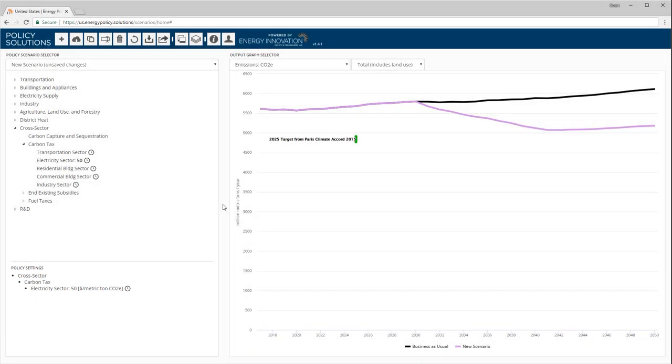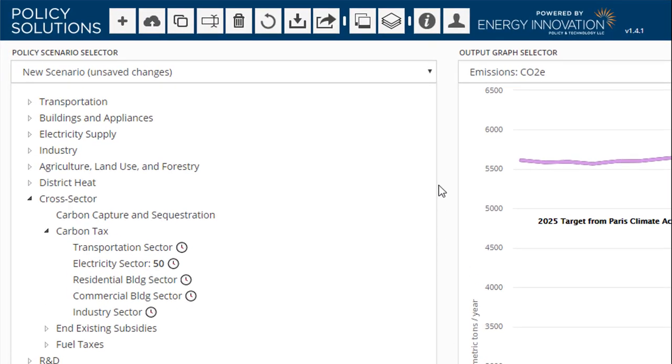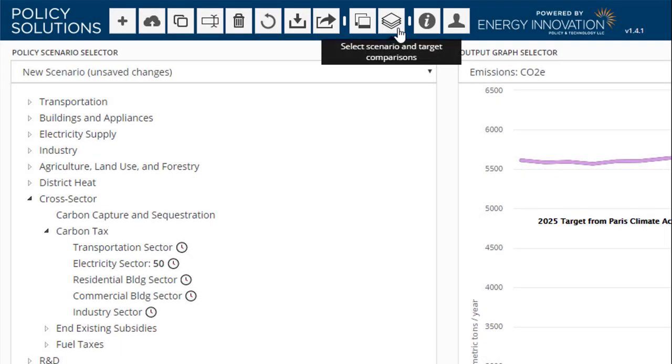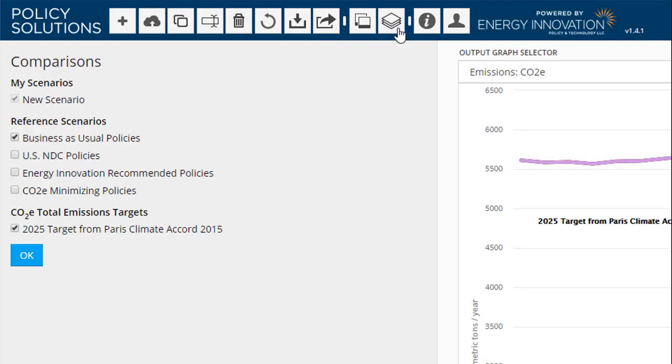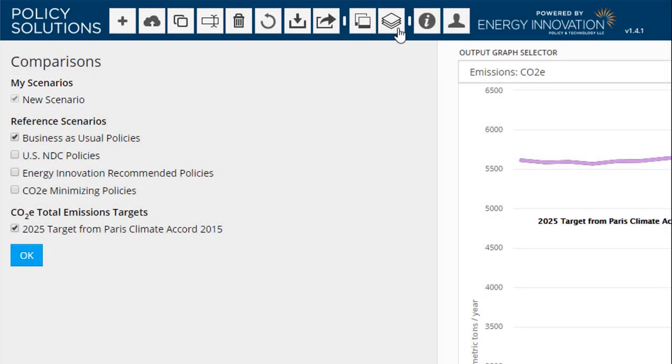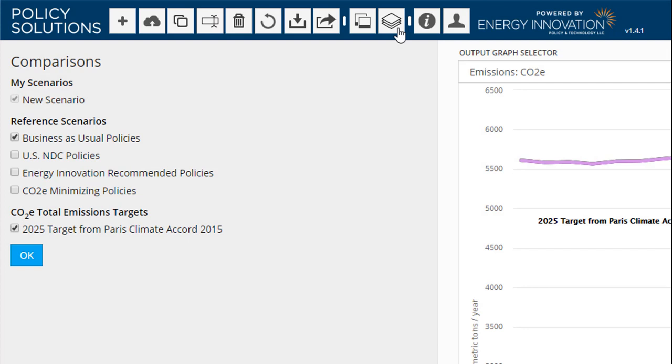In addition to the business-as-usual scenario, most regional EPS adaptations include one or more built-in policy scenarios. To see them, we can activate them in the comparisons pane, which we bring up using this button. The comparisons pane includes three sections. My scenarios lists all of the scenarios that we have created, starting with new scenario. To save custom scenarios to the server, we would need to log in or register an account. The reference scenarios section includes all of the built-in scenarios that are included with the energy policy simulator. All country or regional EPS adaptations include a business-as-usual scenario, and most adaptations include one or more policy scenarios.